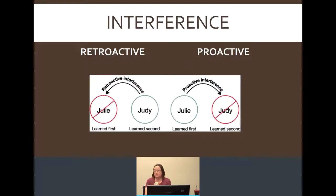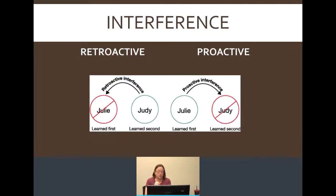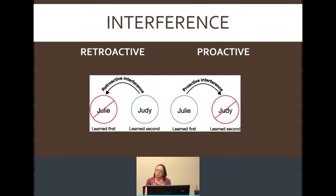It's also possible you may have difficulty retrieving information because of something called interference. There are two kinds: retroactive and proactive interference. In retroactive interference, what happens is new information makes it difficult to recall old information. So new information makes it a challenge to remember the stuff you learned first.